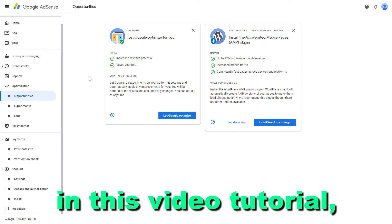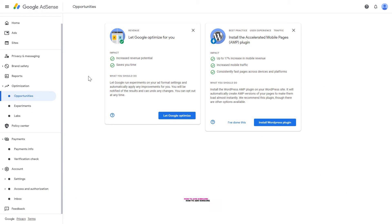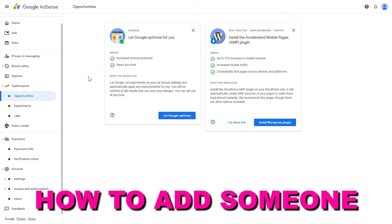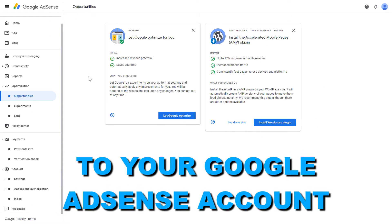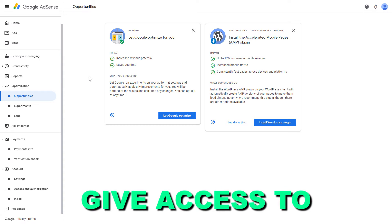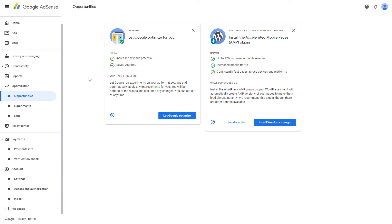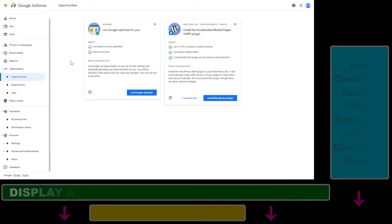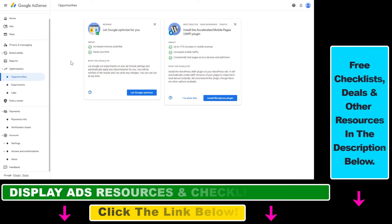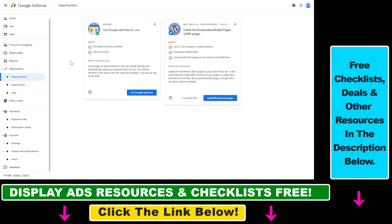In this video tutorial, I'm going to show you how to add someone to your Google AdSense account, or give access to your Google AdSense account. If you want to invite someone so they can also manage your Google AdSense account, add new websites to it, and see how you make money with Google AdSense, here's what you need to do.